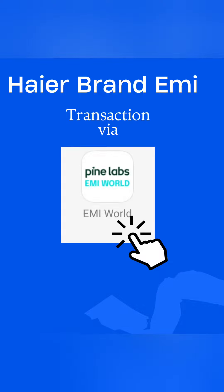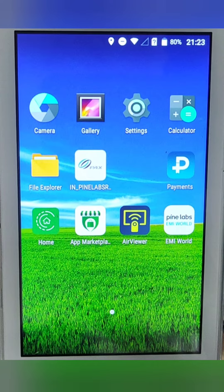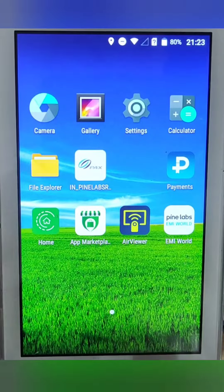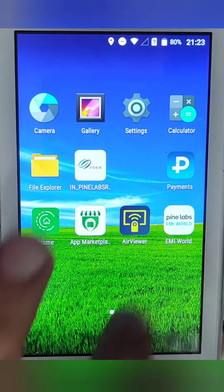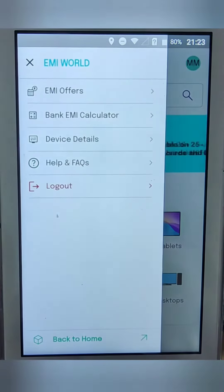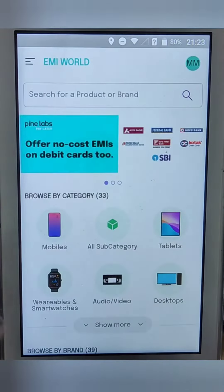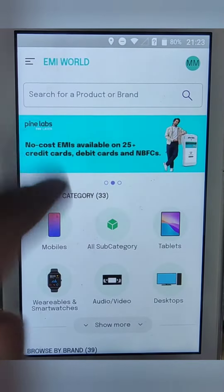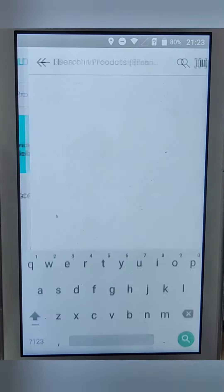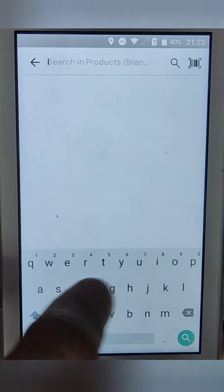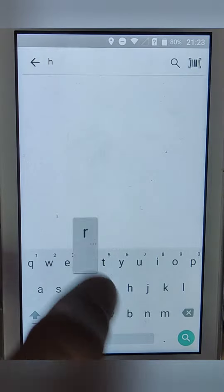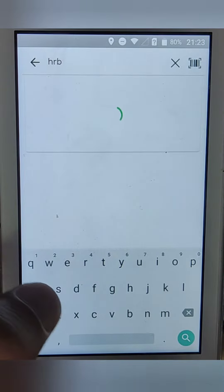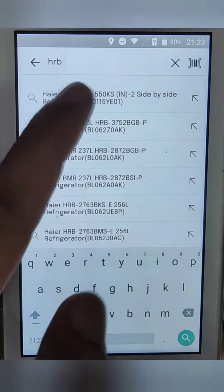Good morning everyone. Today's video is for Haier brand EMI transaction via EMI World application. First, we need to click on EMI World, then it shows the search bar on the top. On the search bar, we have to search the model number. Now we are entering the model number HRB.